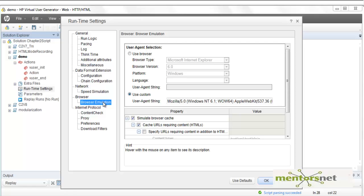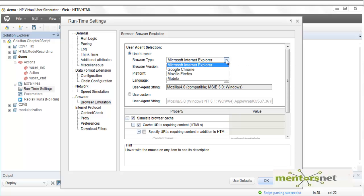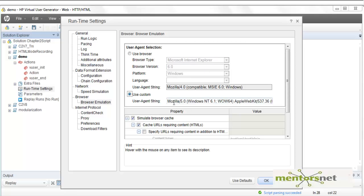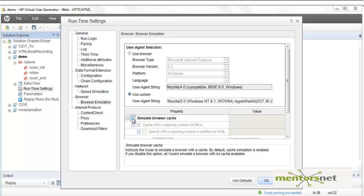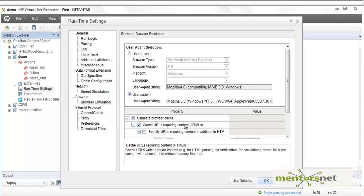Browser emulation allows you to choose what kind of browser to emulate. Selecting 'use custom' will emulate specific browsers. Browser cache simulation is also important — normally static content is cached in the browser. If you do not simulate browser cache across multiple iterations for the same user, VUgen will unnecessarily fetch static resources every time, which is unrealistic. You can also configure the cache size.